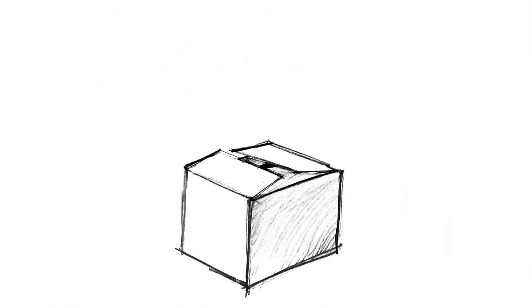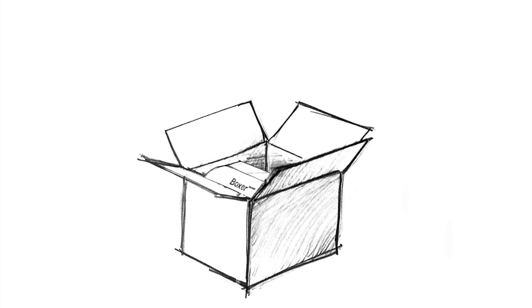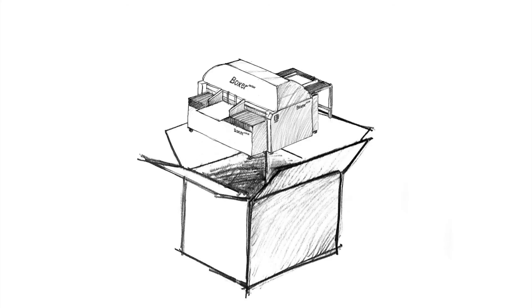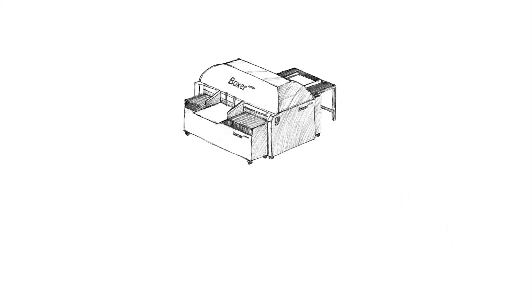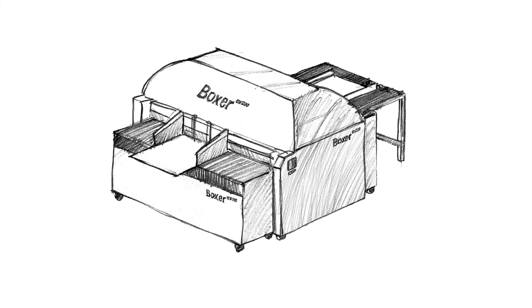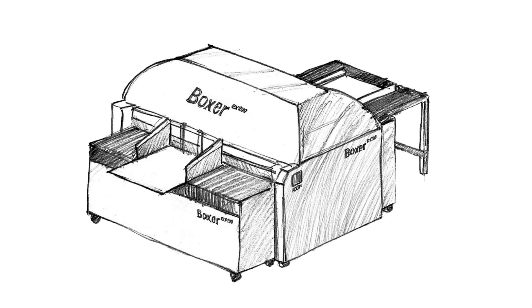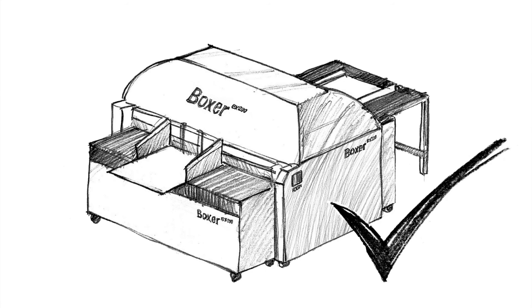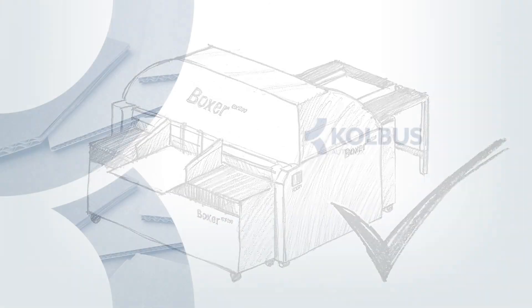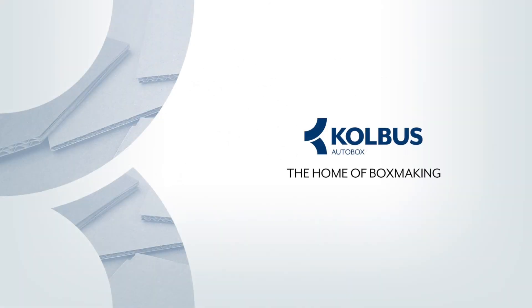Colbus AutoBox Boxer – The double-click, sheet-fed, better box maker that means everybody wins!